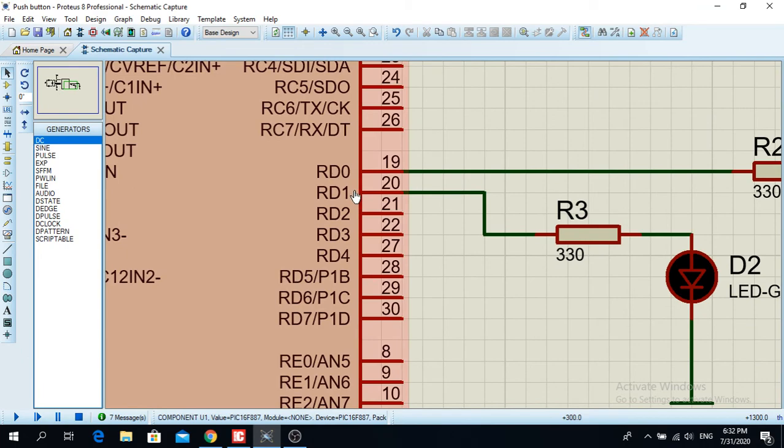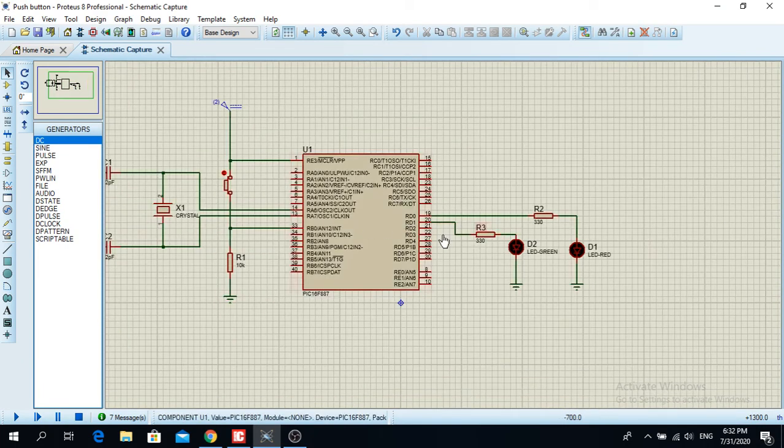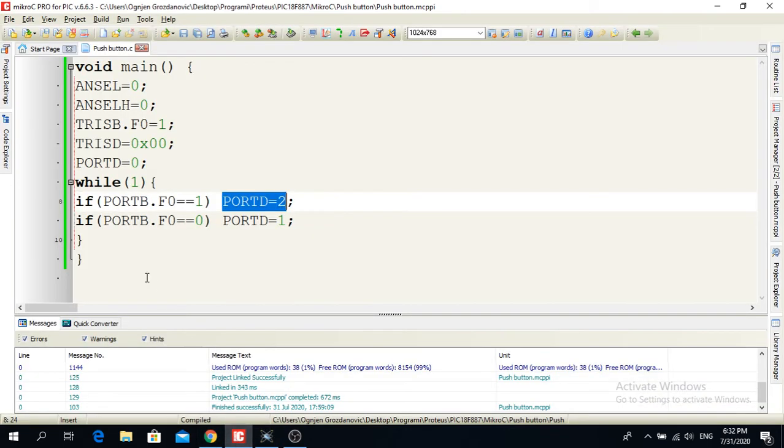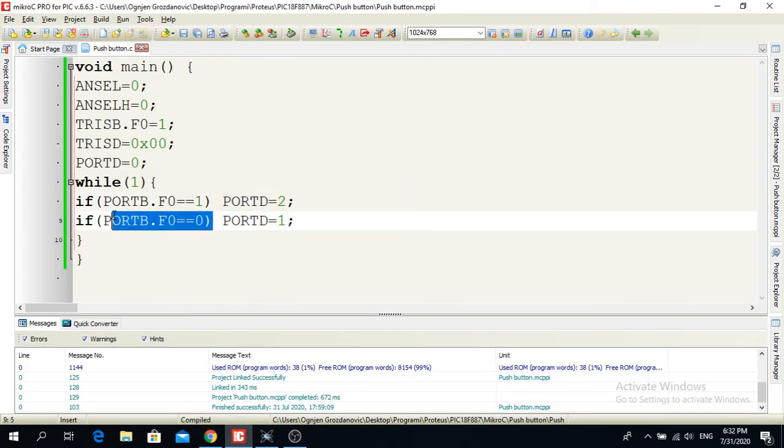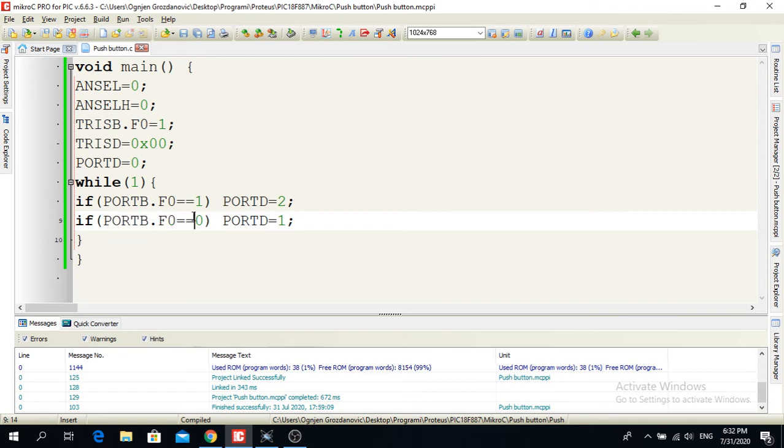When the button, or sorry, when the logical input I put on pin RB0 - so this is the port register and this is the pin, F0 is the pin. If it's zero, if I bring a logical zero to that particular pin, then PORTD is going to read one.